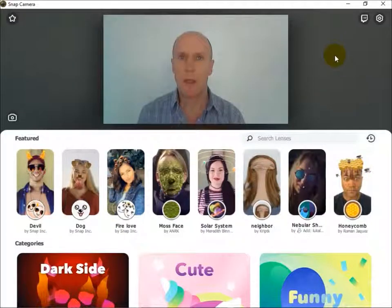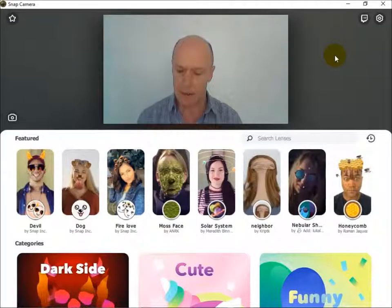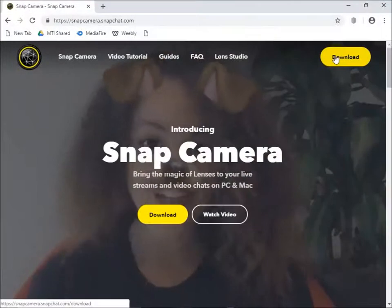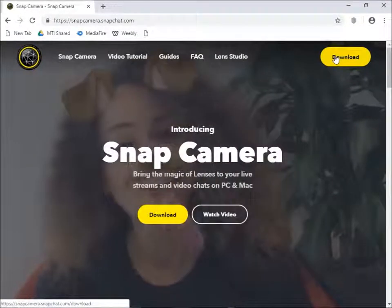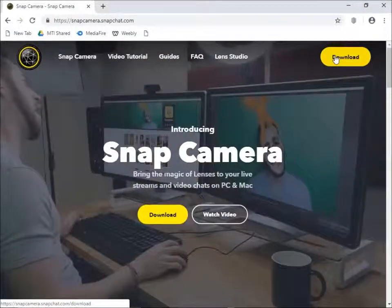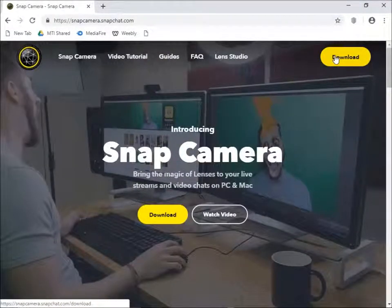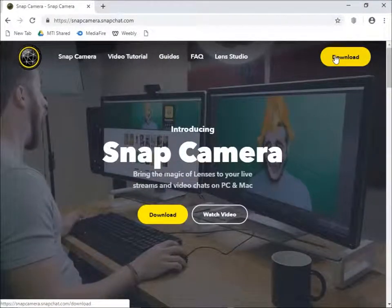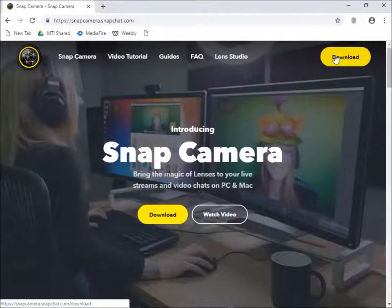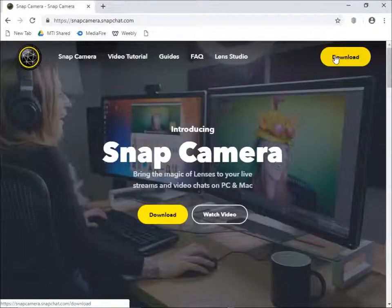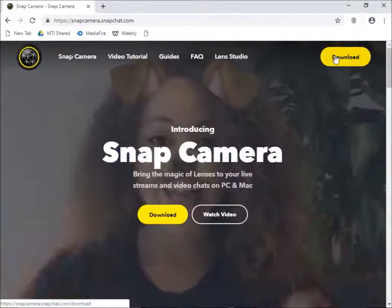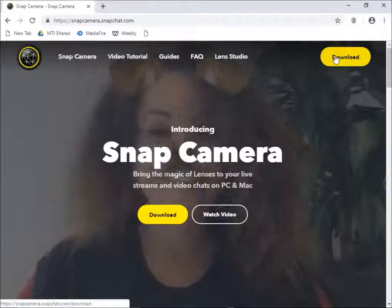I'm currently running Snap Camera. You can download it from snapcamera.snapchat.com. It's free and it basically allows you to apply Snapchat lenses over the top of your webcam feed.